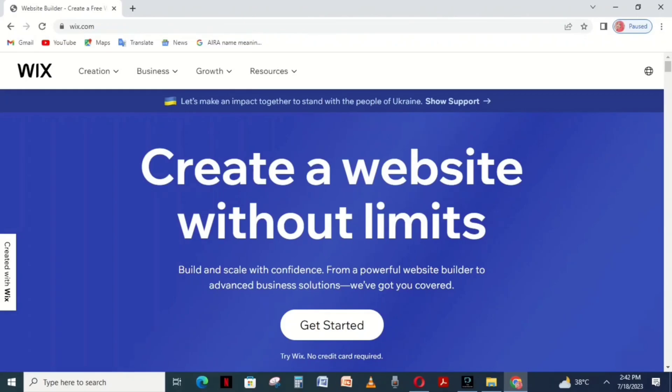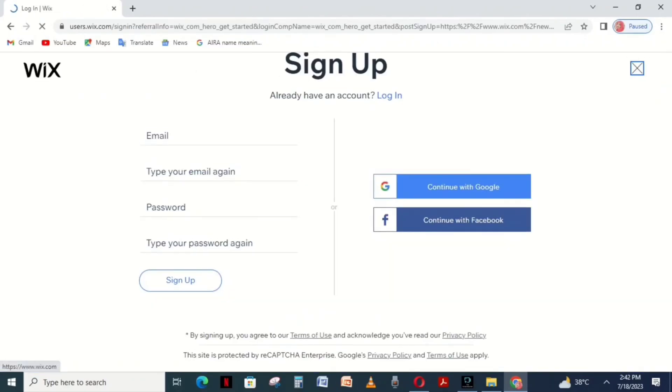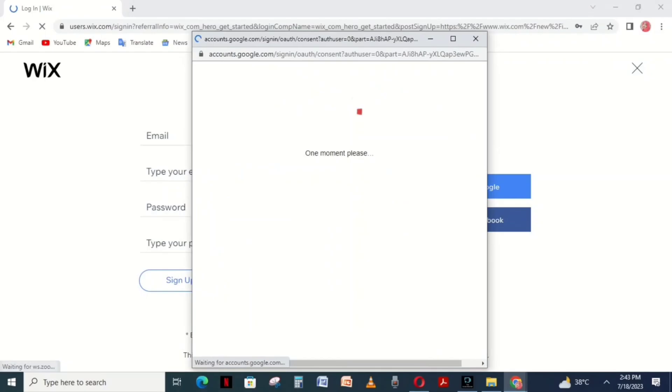Click on the sign-up option. I've already signed in using my Google account, so I will just click on it.